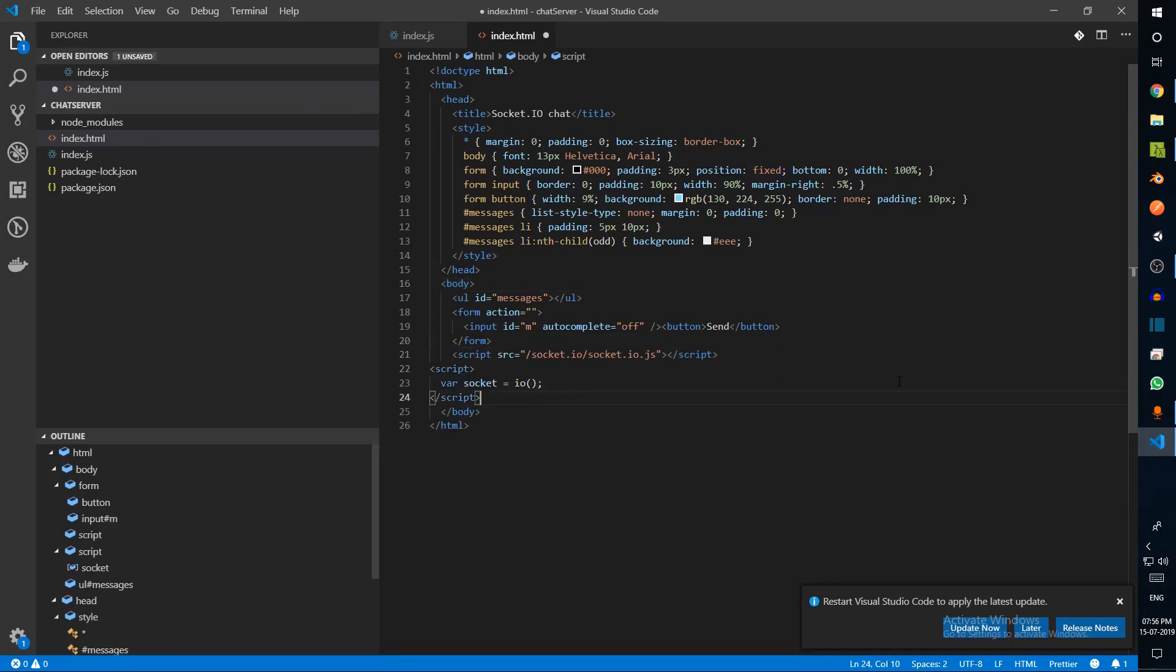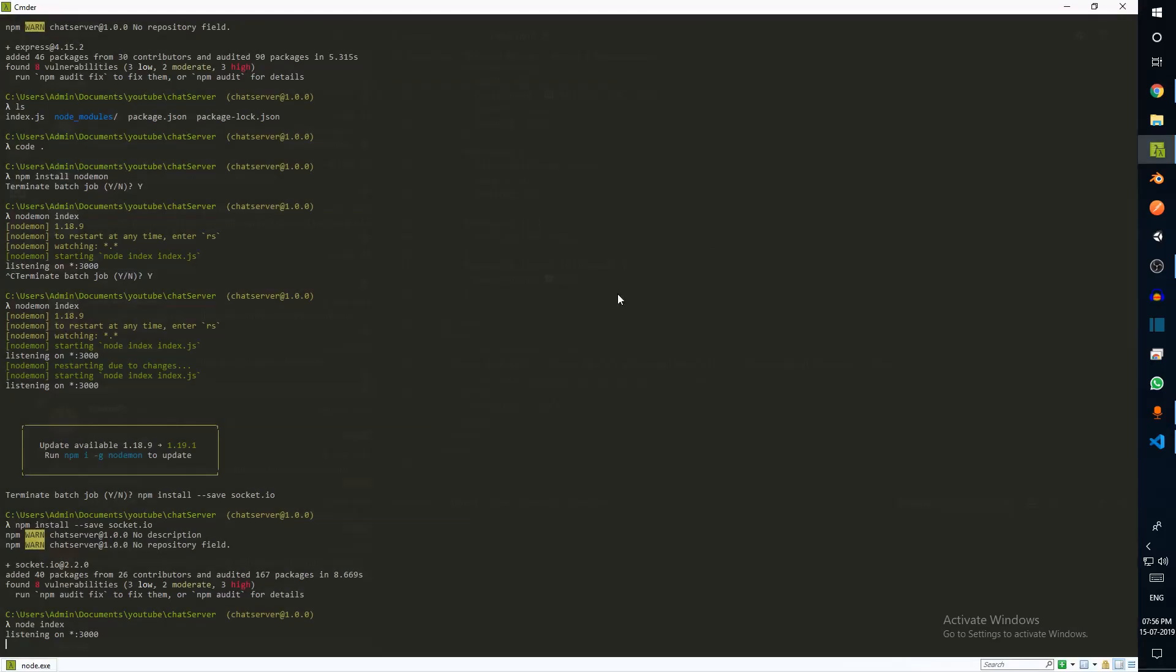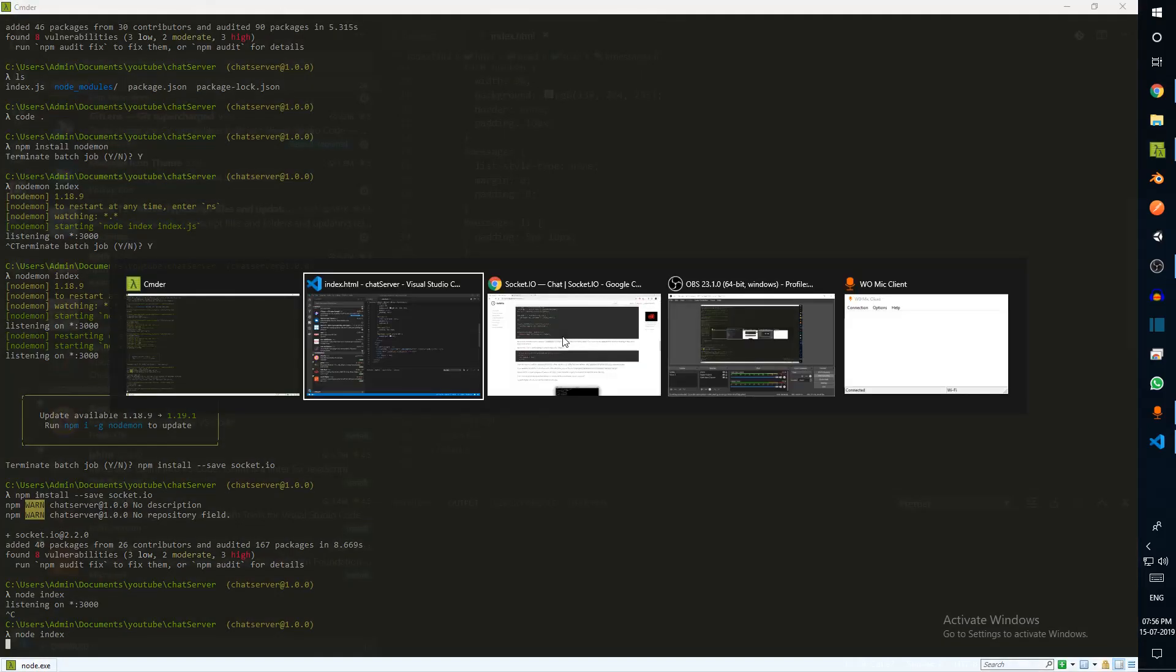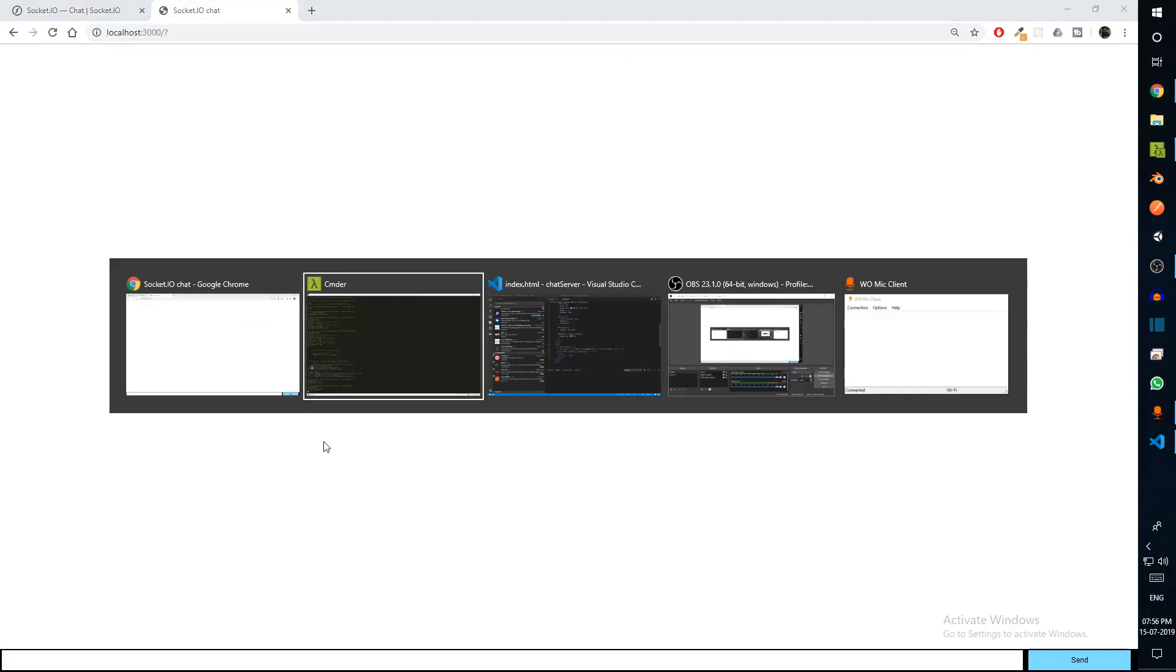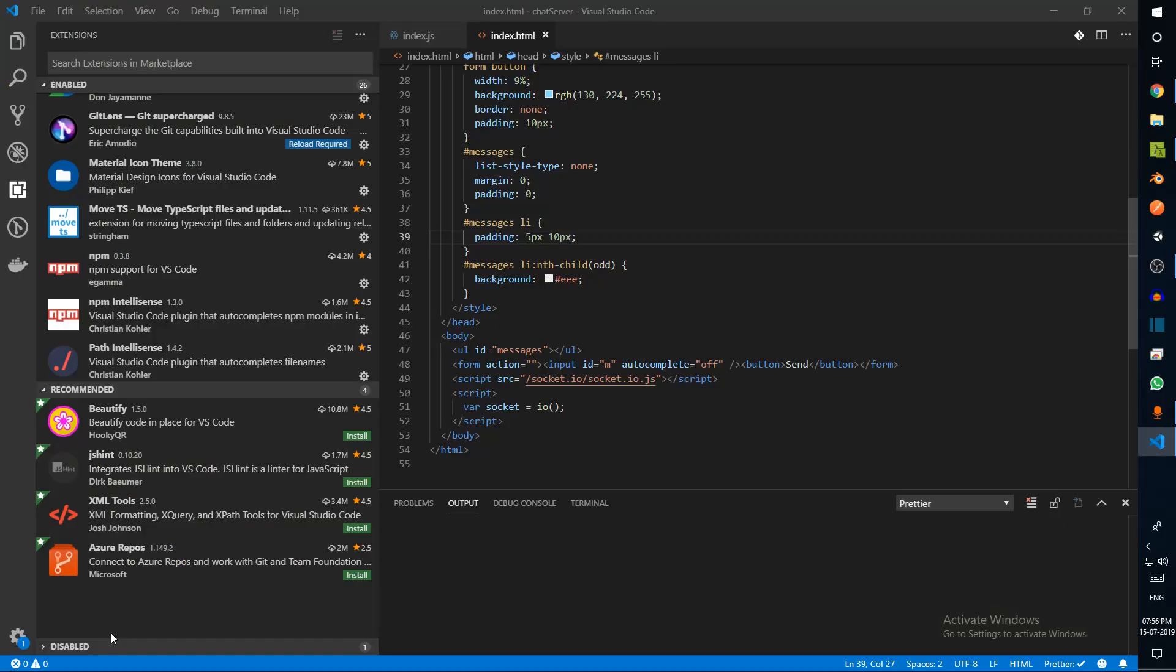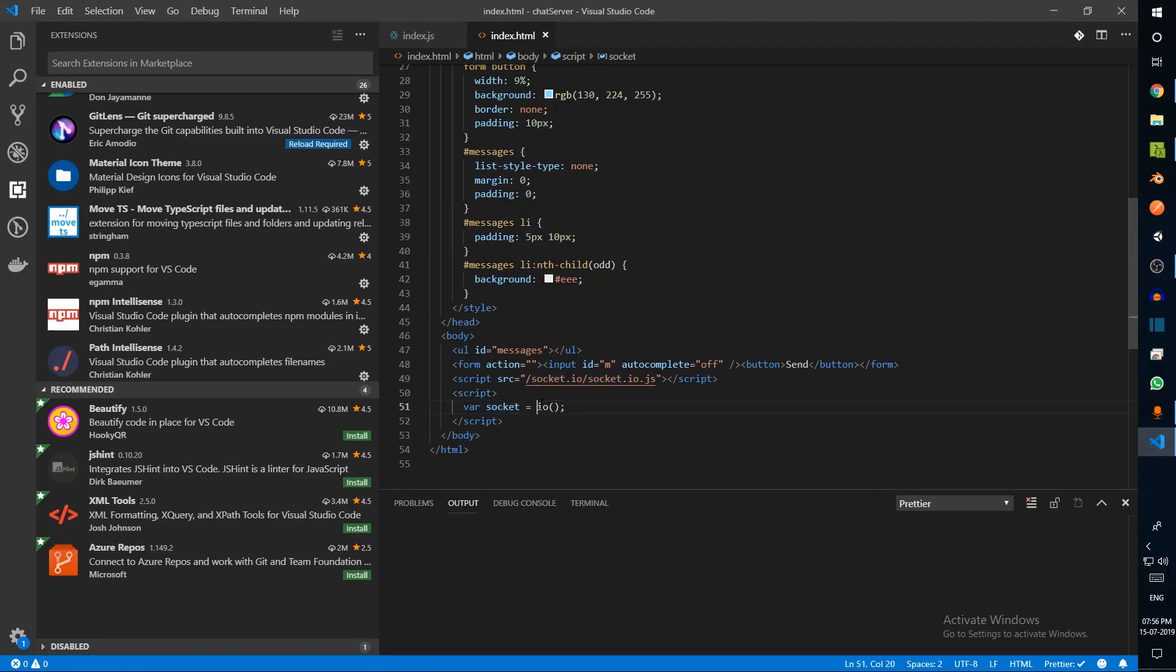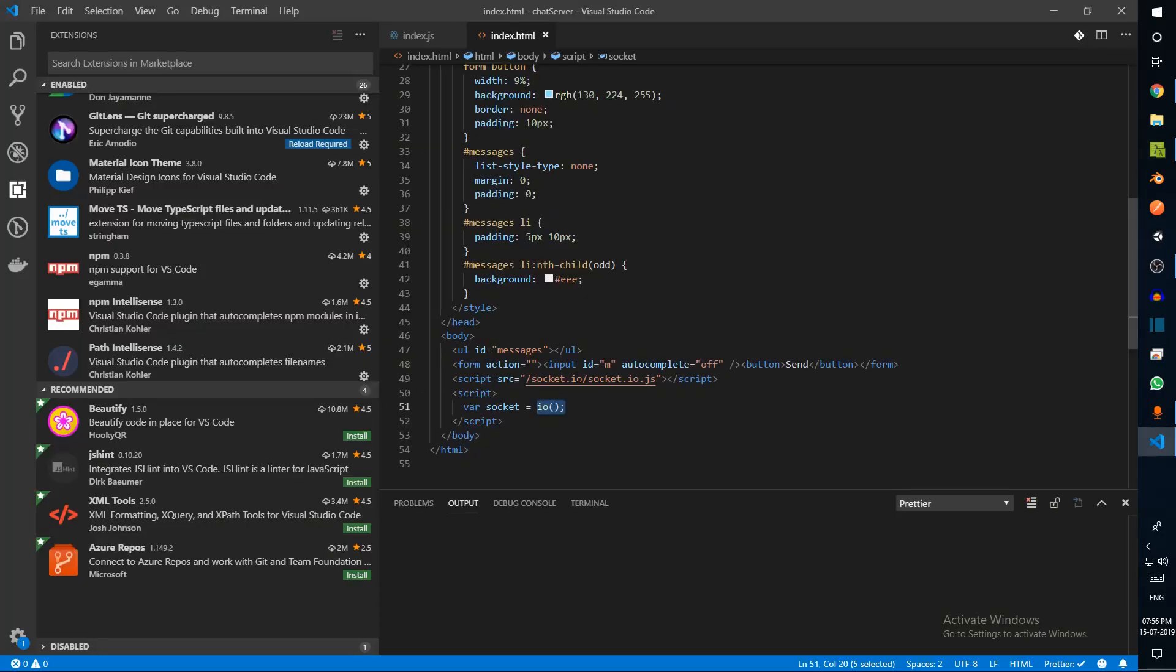Let's go ahead and paste this inside the body. I'm going to save this and let's run this and refresh. Let's see the console and we can see that a user has connected. The reason for that is because we've just initialized socket from here, and by default this will automatically try to connect to our server.